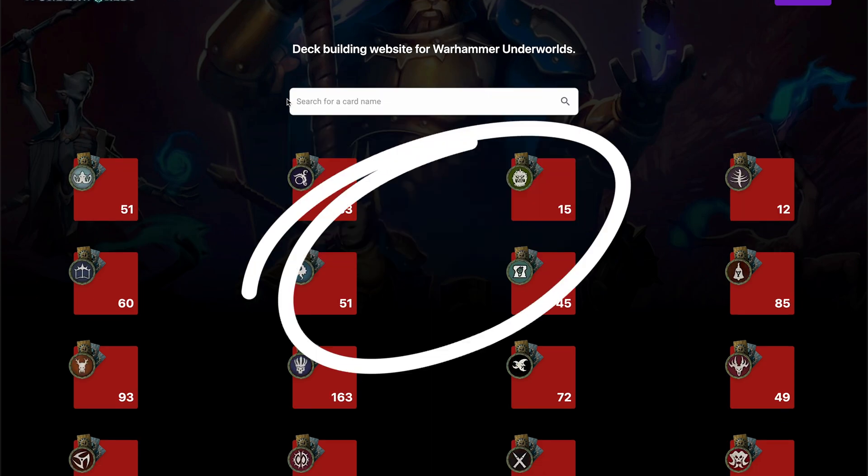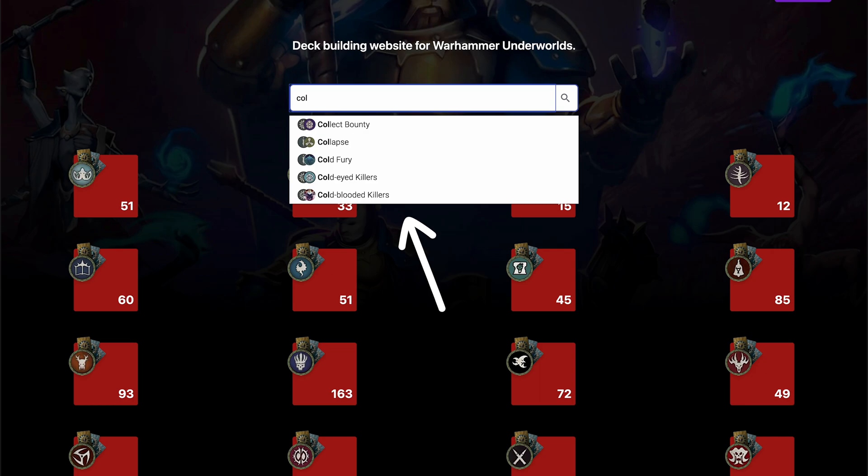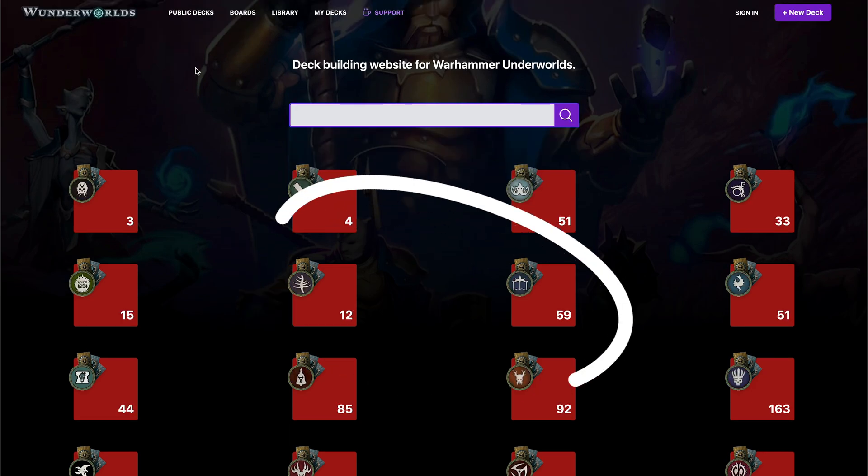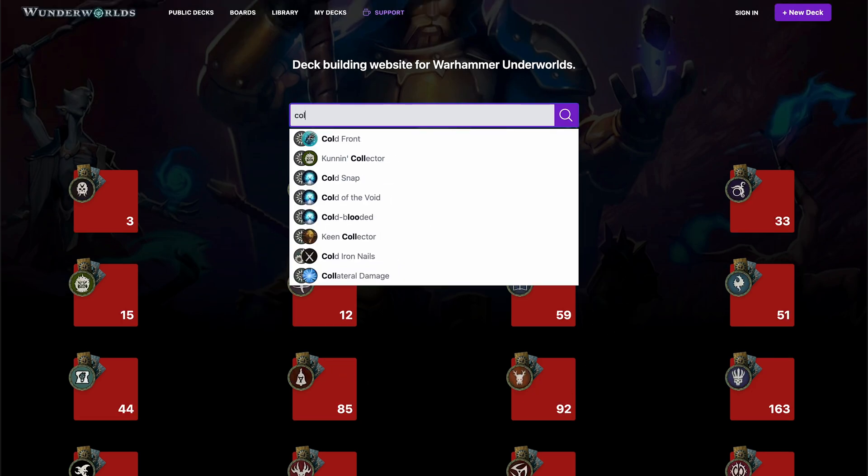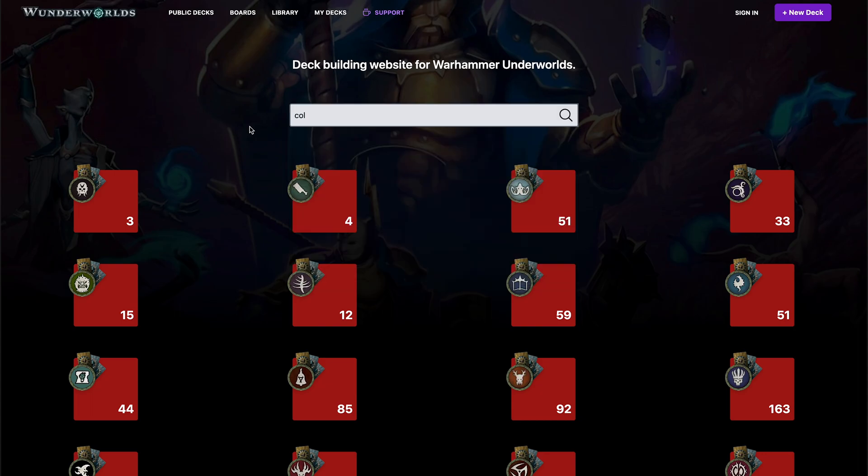As an example, this is the old version of the website. When I type 'call', I get five results back. And on the updated version, when I type 'call', I get lots of results. So what is the difference?